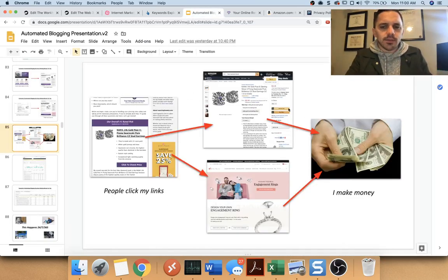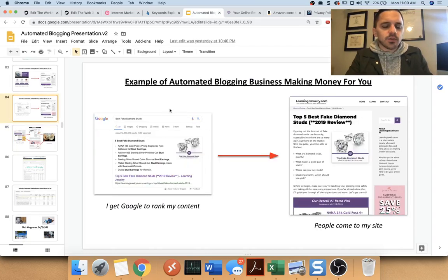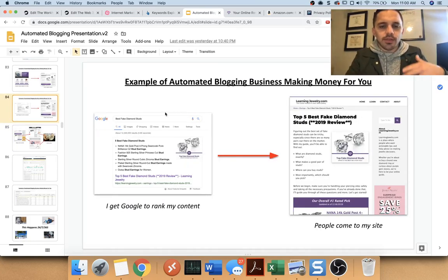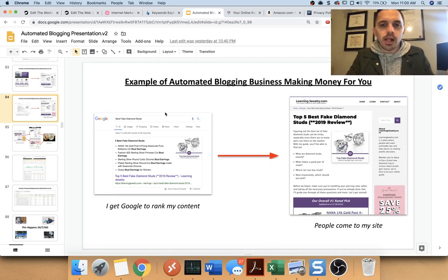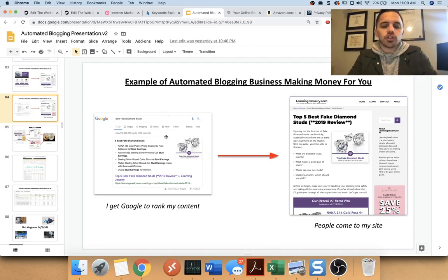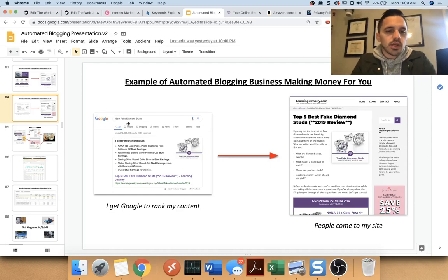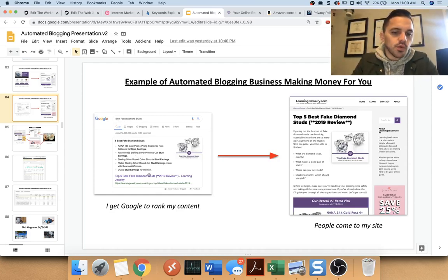An easy way when I'm telling people and explaining what I do for a living and my blogging business and how it works, I like to show them this graph. So for example, you see best fake diamond studs. If you Google that, you'll see my article from Learning Jewelry.